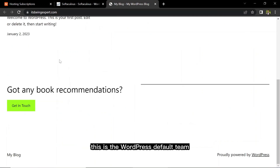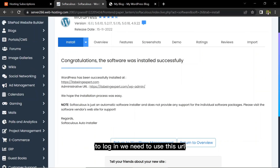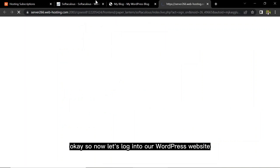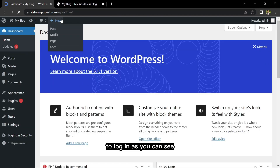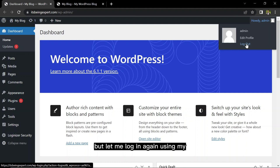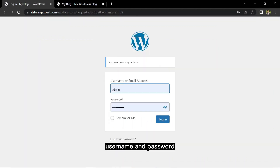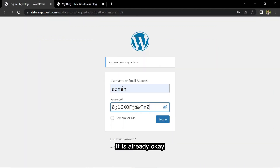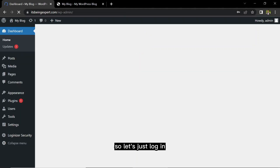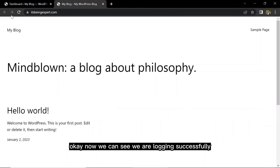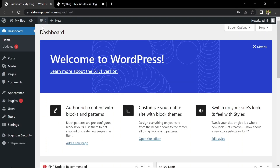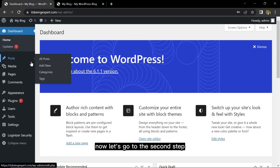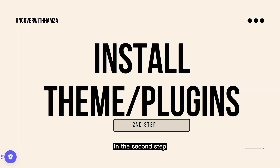We can see this is the WordPress default theme. To log in we use the WordPress login URL. Now we're logged in successfully and this is our default dashboard page with the default theme that comes along with WordPress installation.